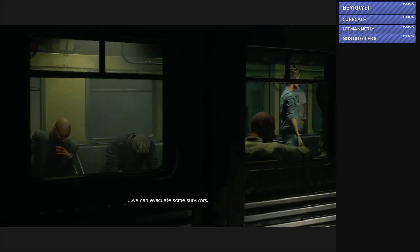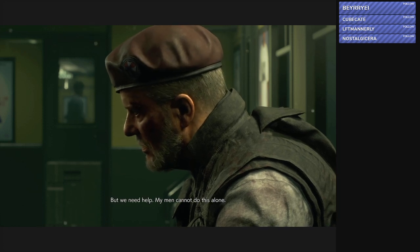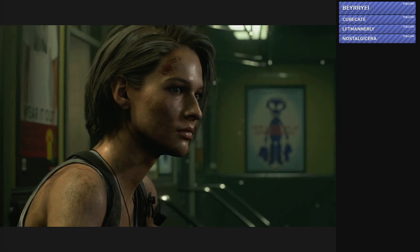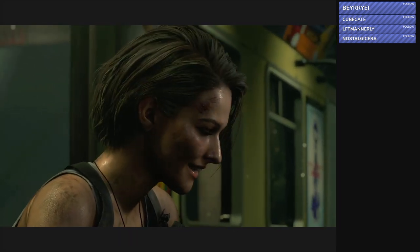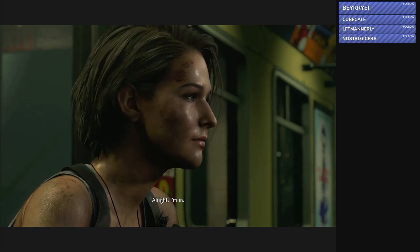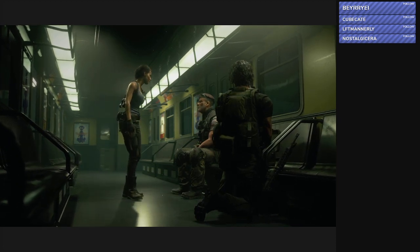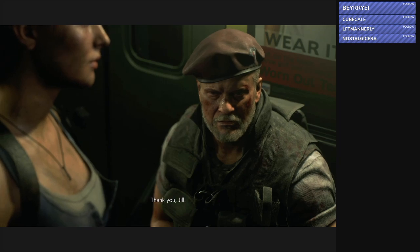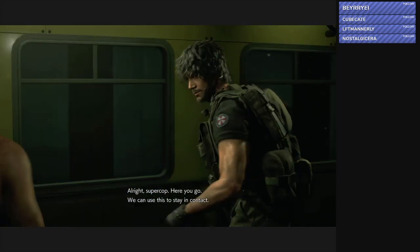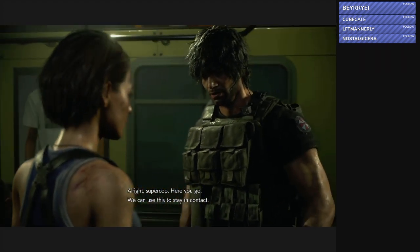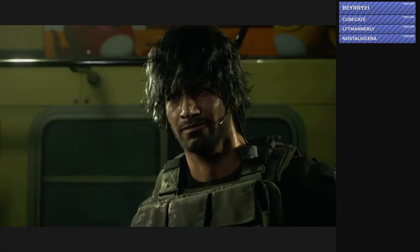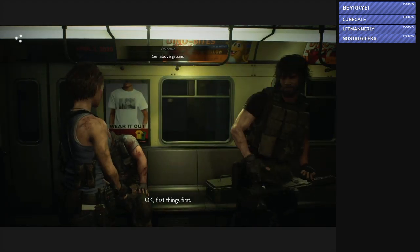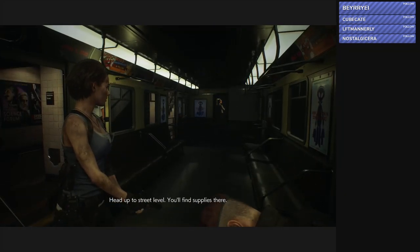My platoon has suffered serious losses. Just keeping them alive is more than I can manage. Well you can thank your corporate overlords for that. Yes, well we are doing all we can. If we can get this subway train moving we can evacuate some survivors. This time you actually see the survivors, because previously you don't actually see them. All right, I'm in. That's just the Umbrella UBCS team and not yours. Hey, it's cool, we all want the same thing. Thank you Jill. All right super cop, here you go.